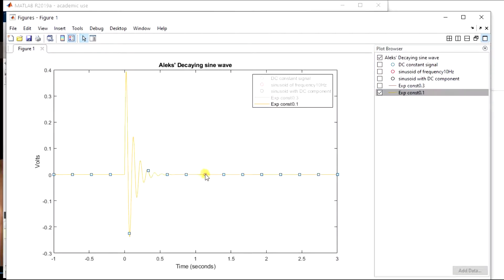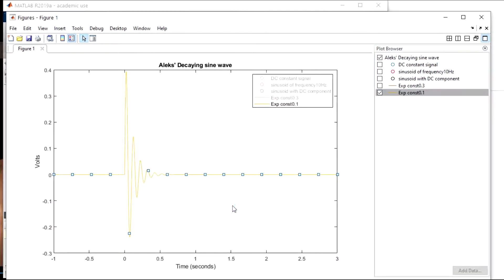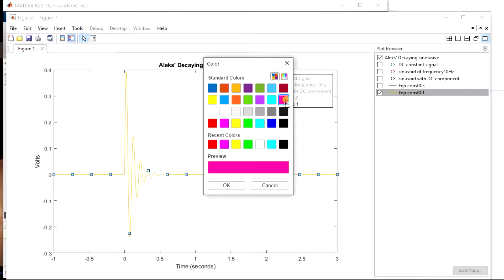And I could also change the color of this really easily just to make it more visible for you right now. We'll make it that purple color right there. So now that's more visible.